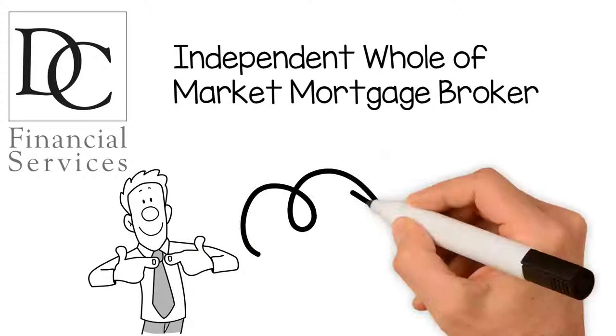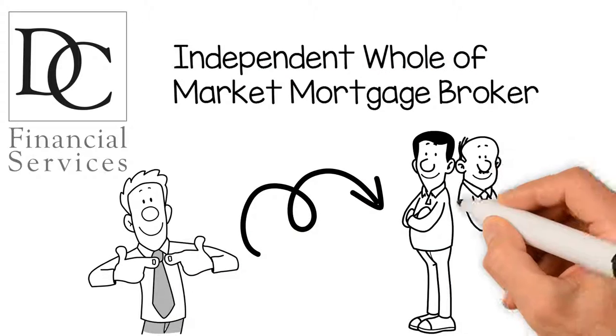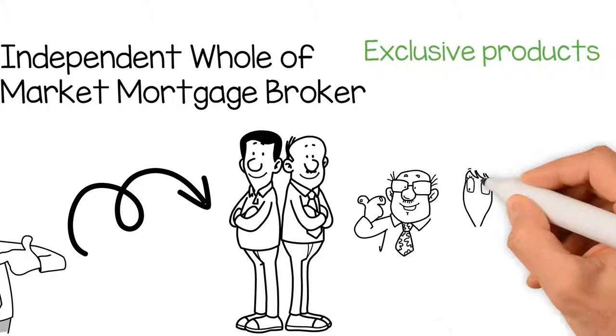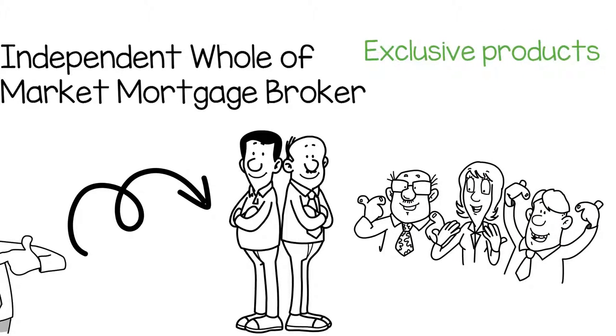We have access to broker-only lenders, mortgage packages, exclusive products, and high street lenders.